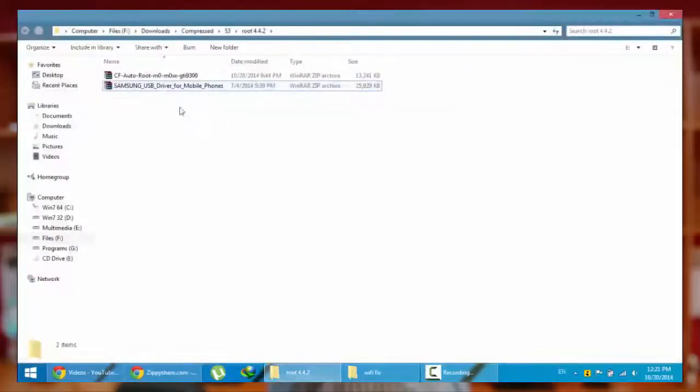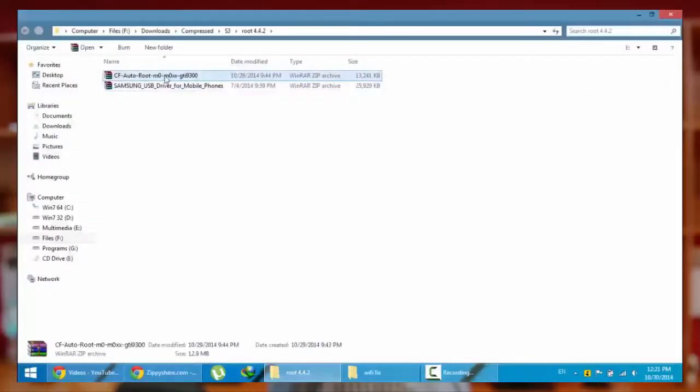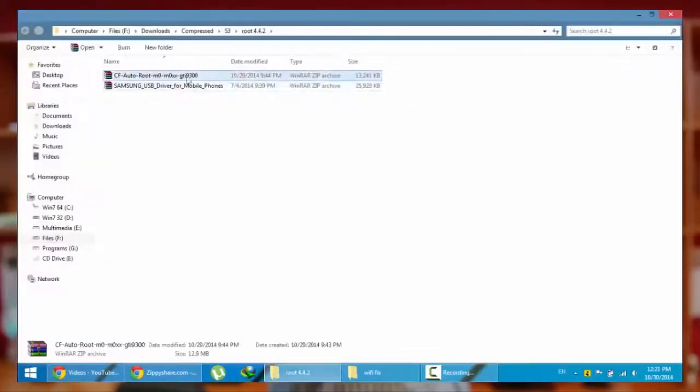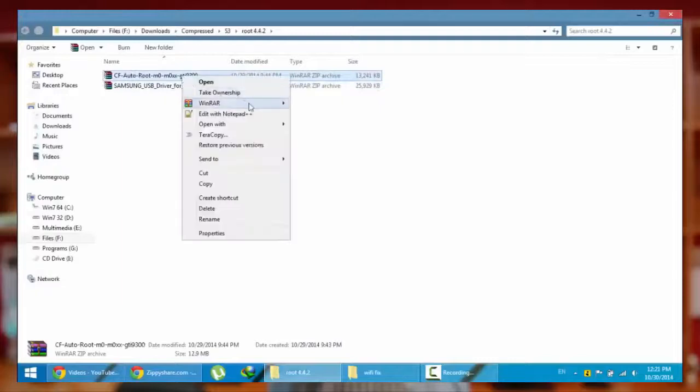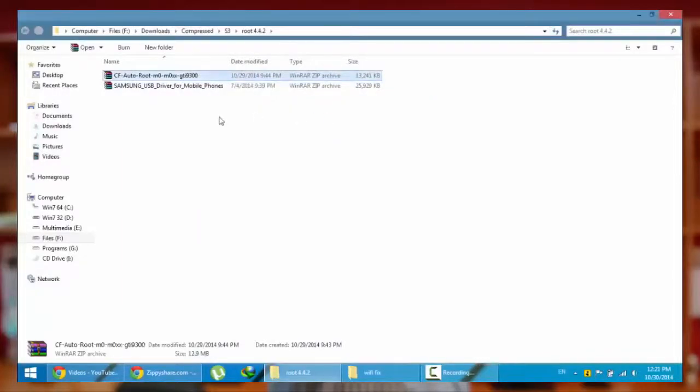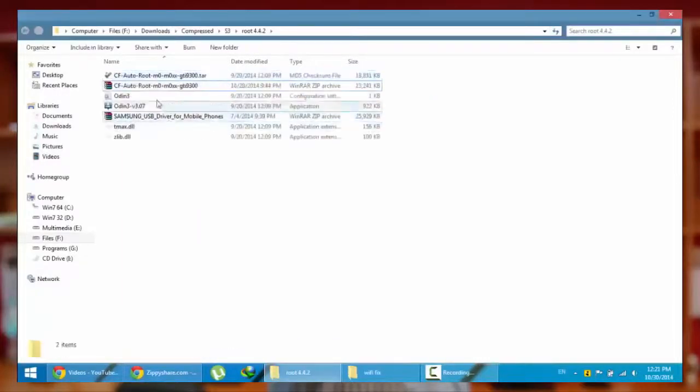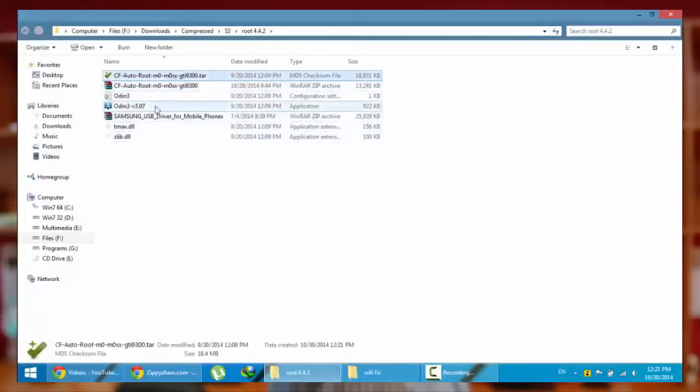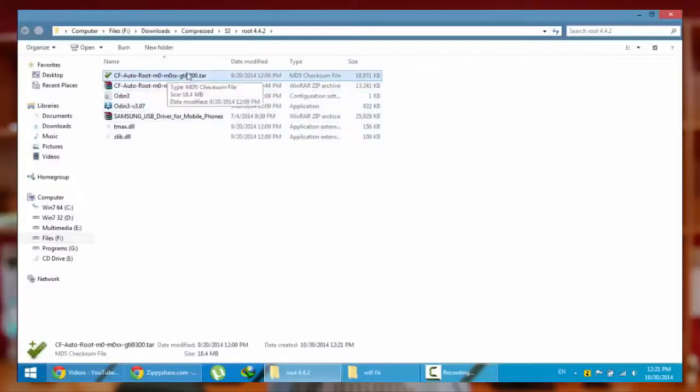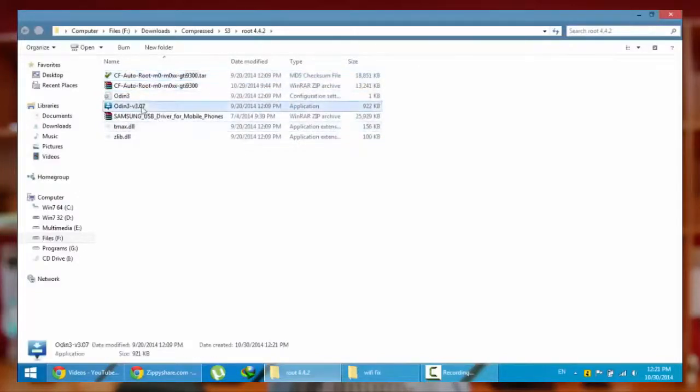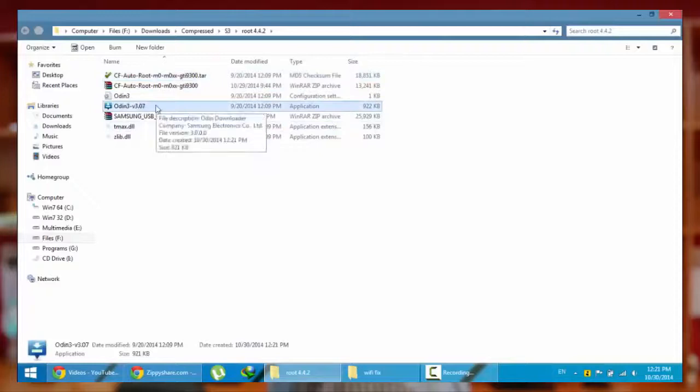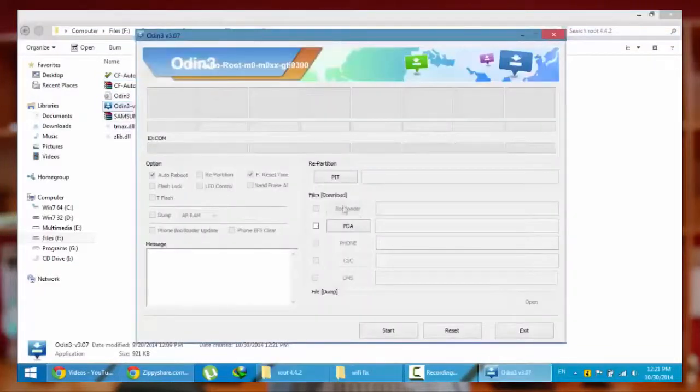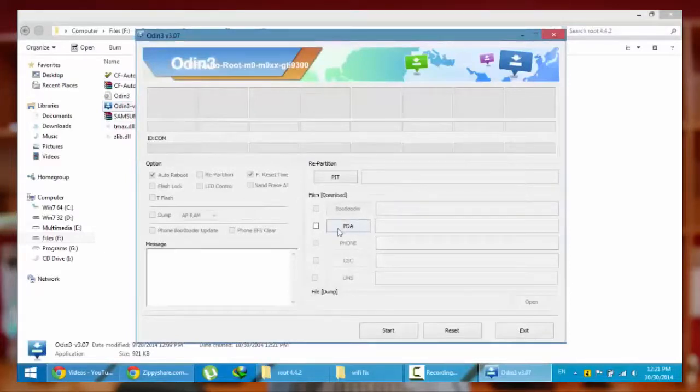After that, from this zip file you need to extract it here. When you extract, you will get all these files. From there you need to flash this file using this Odin. So right click on Odin and run as administrator.